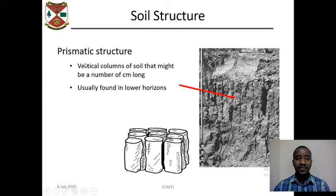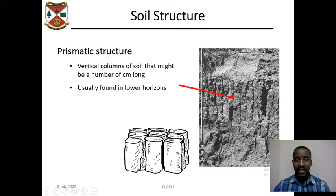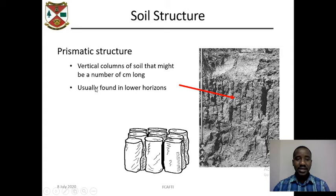Another type of soil structure is prismatic structure. These are vertical columns of soil that might be a number of centimeters long, as visible in this profile. Prismatic structures are usually found in lower horizons — in other words, in the C horizons.